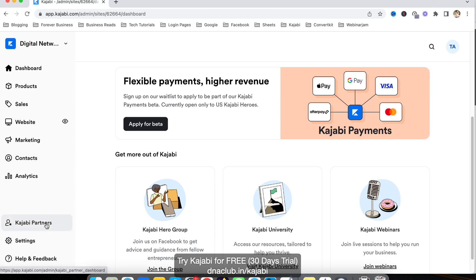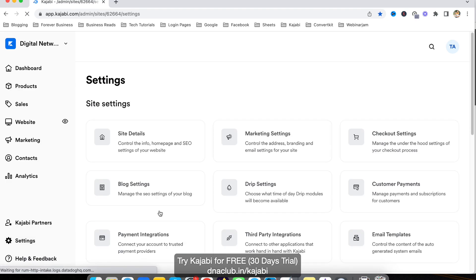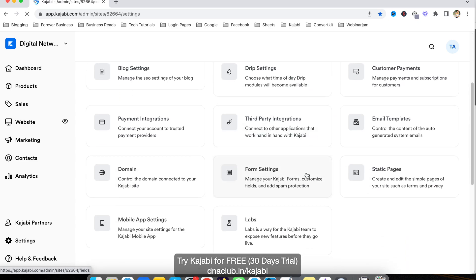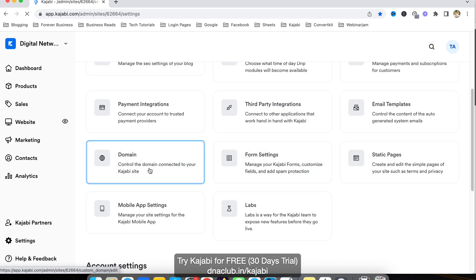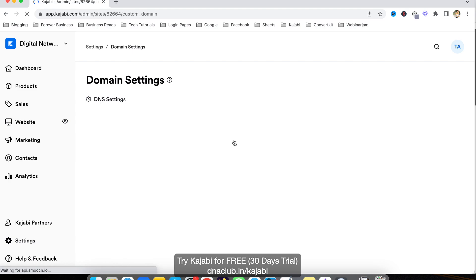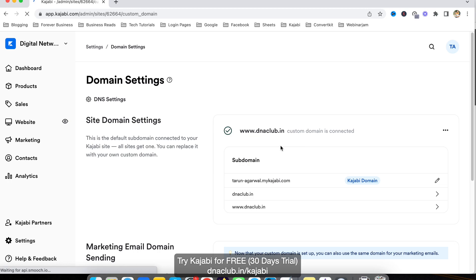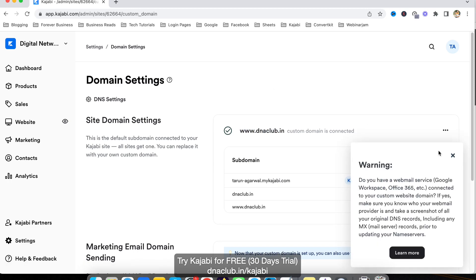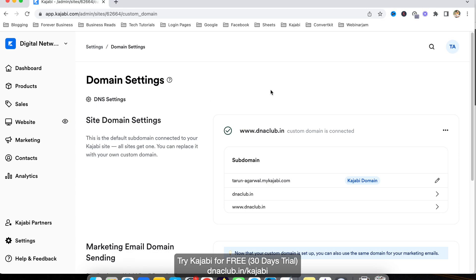When you open Kajabi, first you must integrate your domain. To do that, go to Settings and then go to Domain. As you can see, my domain is already integrated — my domain name is dnaclub.in. Similarly, you have to first add your domain and follow the instructions here. Once your domain is added, all the DNS settings will be visible on this page.